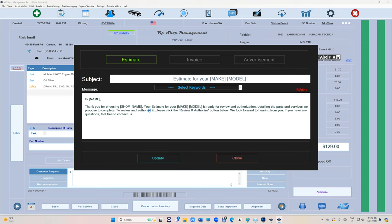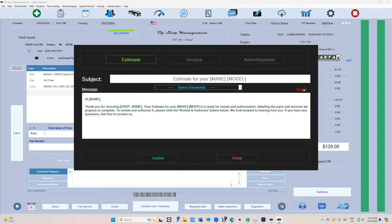If you have your own template you can use it, but if you want to use the VIP latest one, we added a button that says Review and Authorize. Just click on Restore.